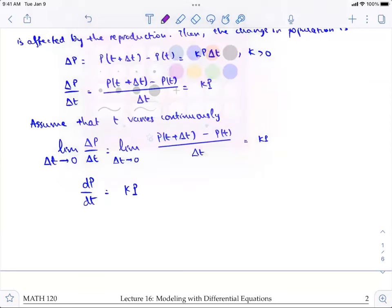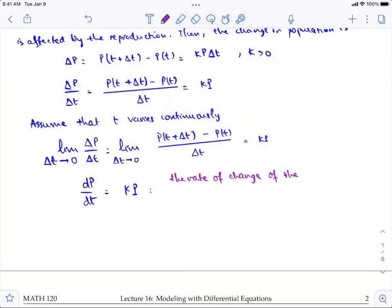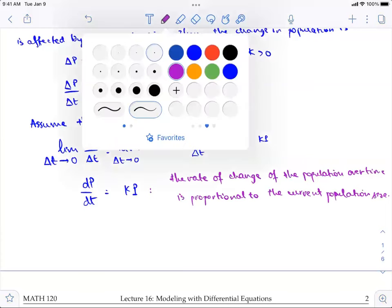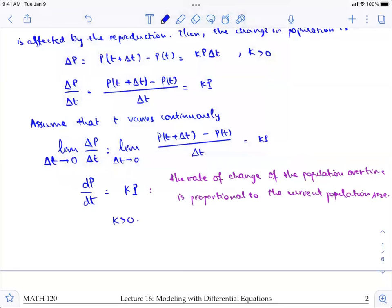The rate of change of the population over time is proportional to the current population size. In this case k has to be positive because we only consider reproductions or newborns into the populations. This is the very basic simple population model we are considering.